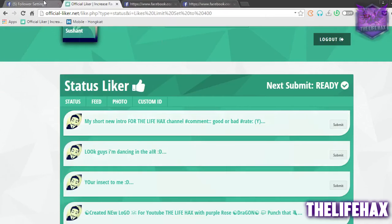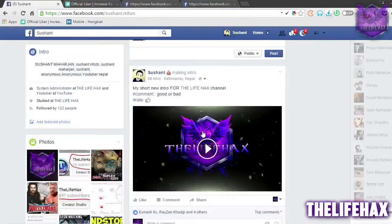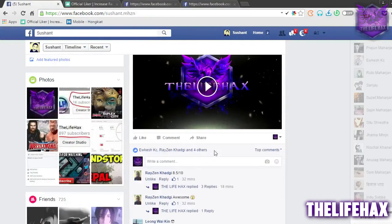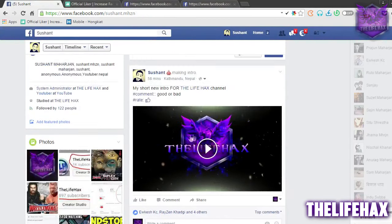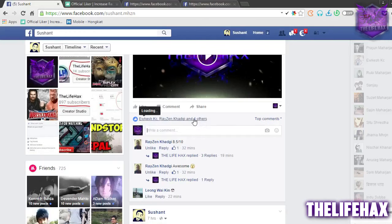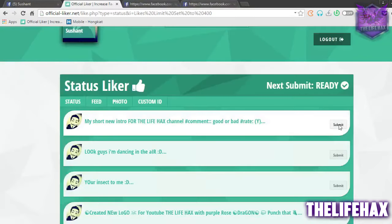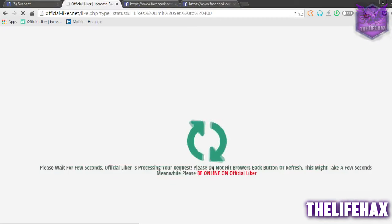Let's check my Facebook status or post. I want to use the liker bot on this post — I recently uploaded an intro video on my Facebook page. Right now I'm getting just 4 likes on this post. Let me increase it to 400. I'll select this post and click on Submit. Don't close the tab — it's working right now.